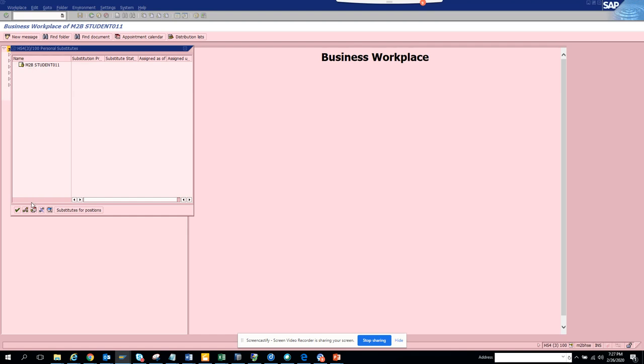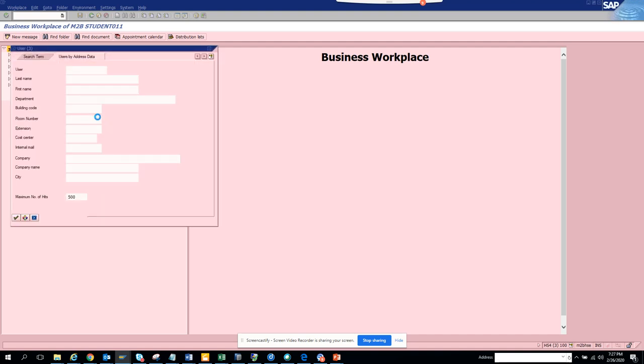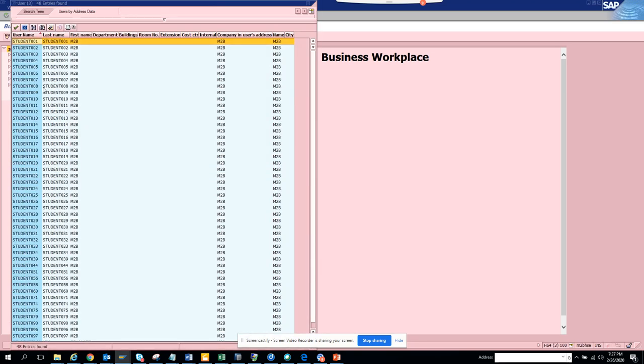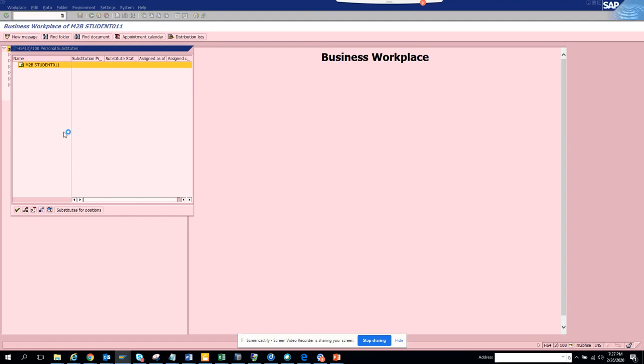You can click on this, this is your user ID, and you can put another user ID. So here you can search another person's name and here I'll get all this. So I'll select this student 13. Okay, this is the person who I want to create a substitute.